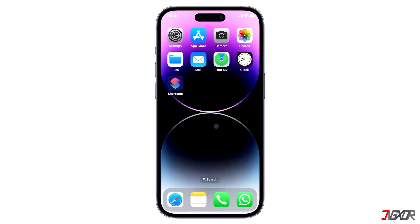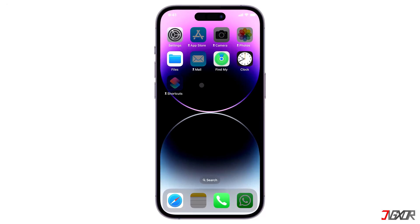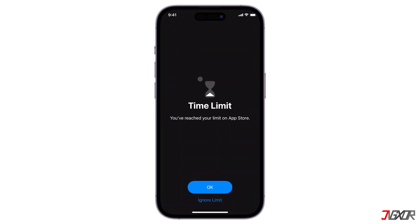Hi and welcome to a new video. When you open an app and it displays a time limit alert, it means that a downtime has been scheduled on your device.